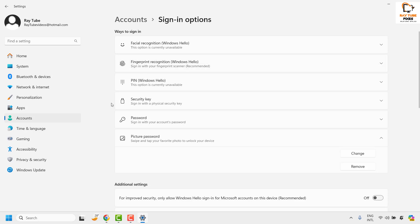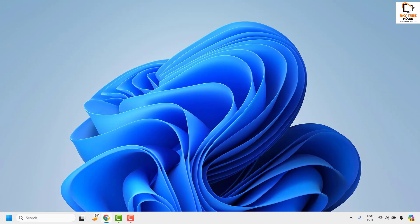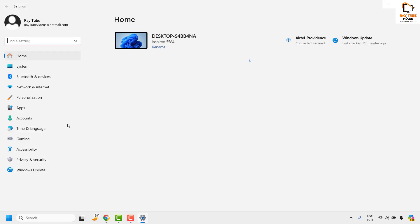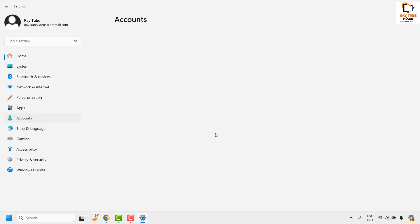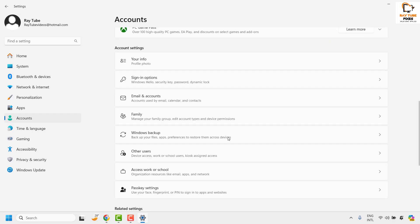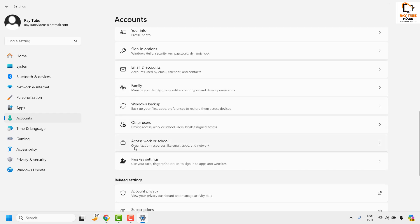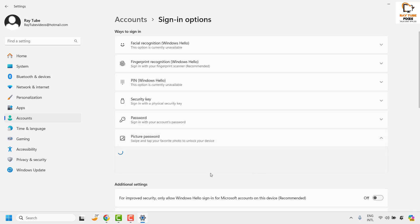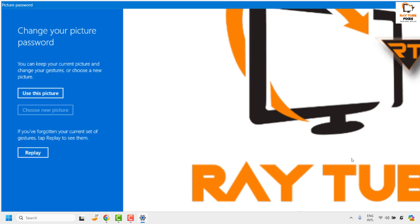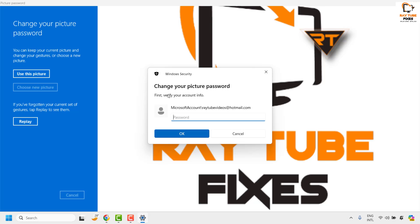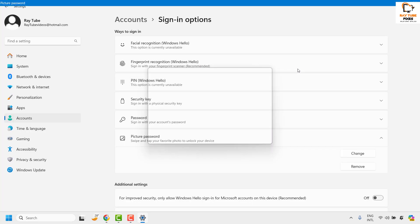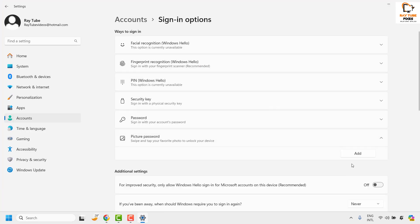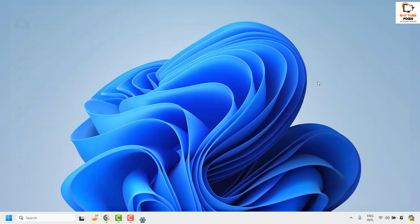Now in case if you want to remove the picture password, you will do a right click on the start button then click on settings and then click on accounts. Scroll down and choose sign in option. Under this click on the drop down and if you want to remove it you may go ahead and click on remove. In case if you want to change you may go ahead and click on change and that will allow you to change or remove the picture password in your Windows 11 machine.